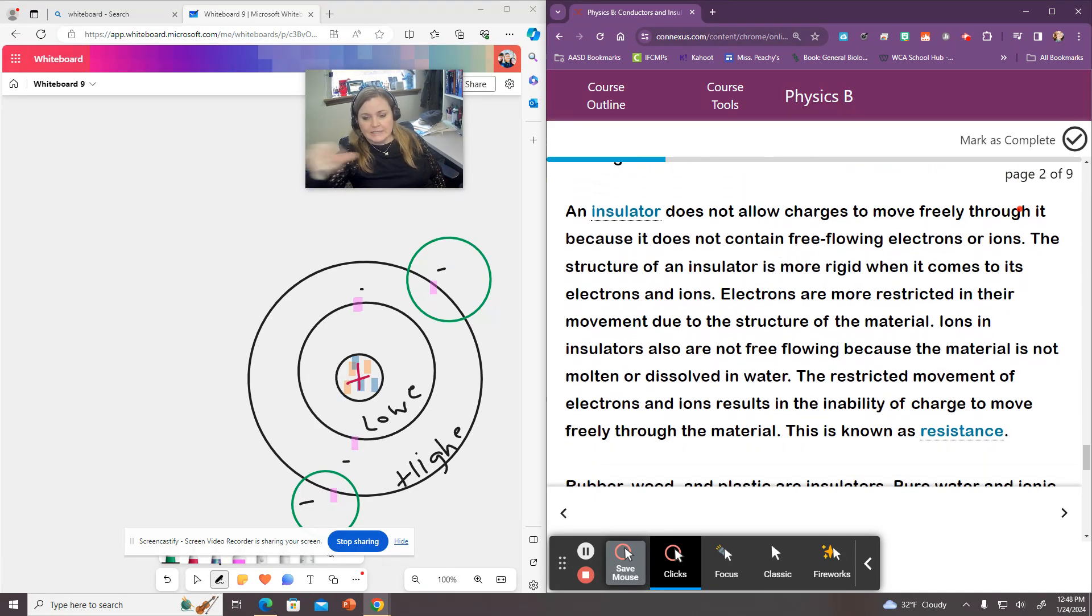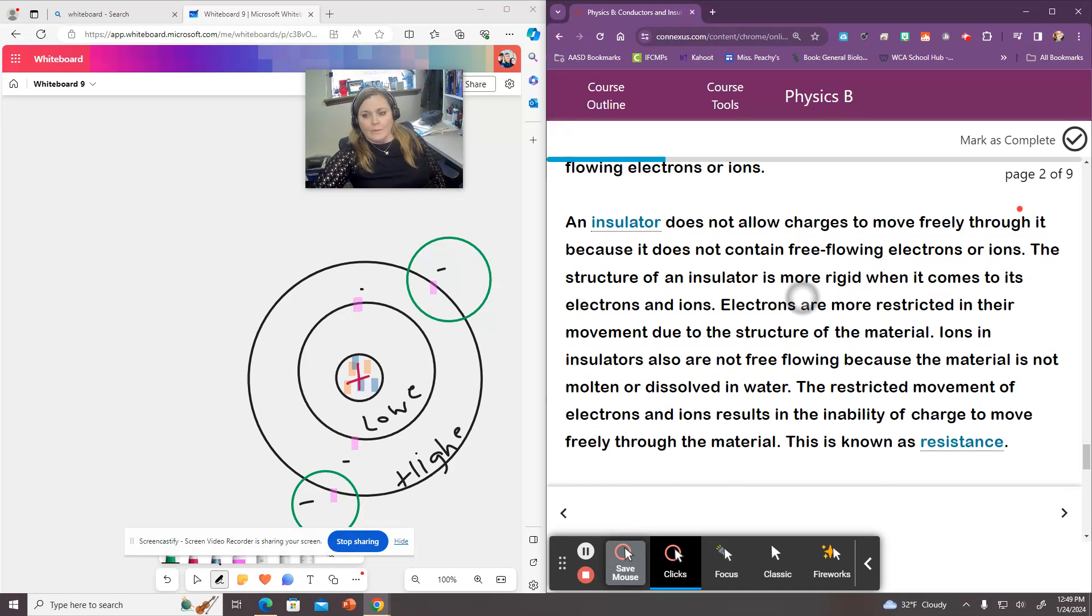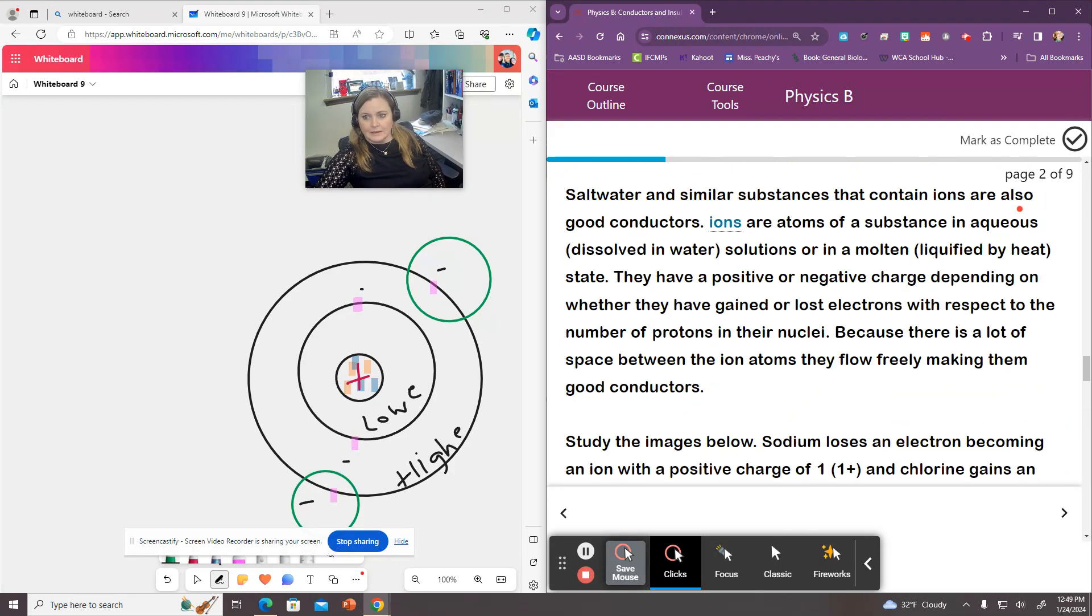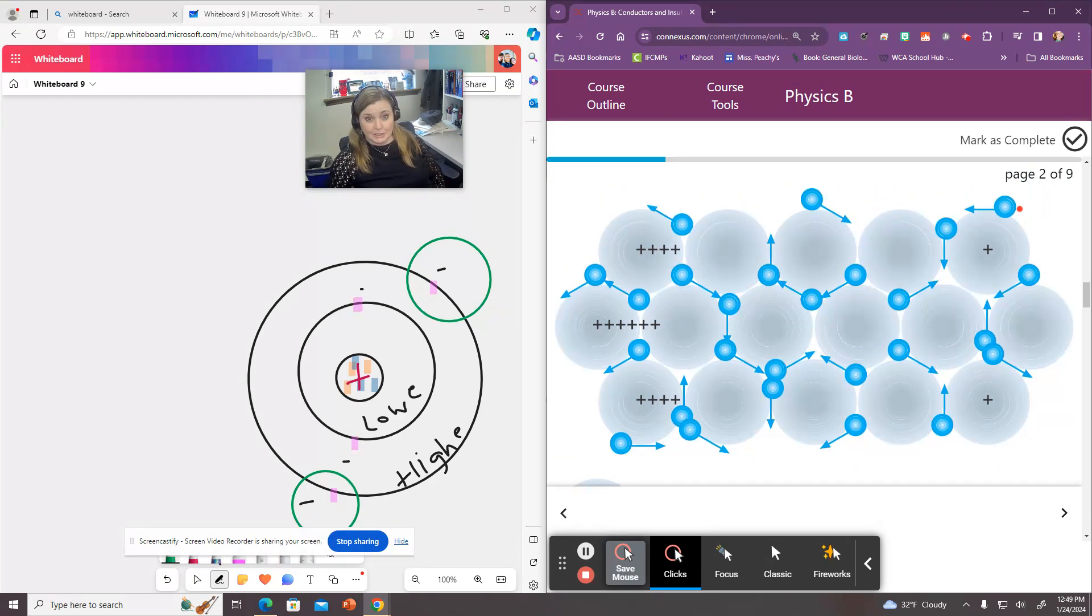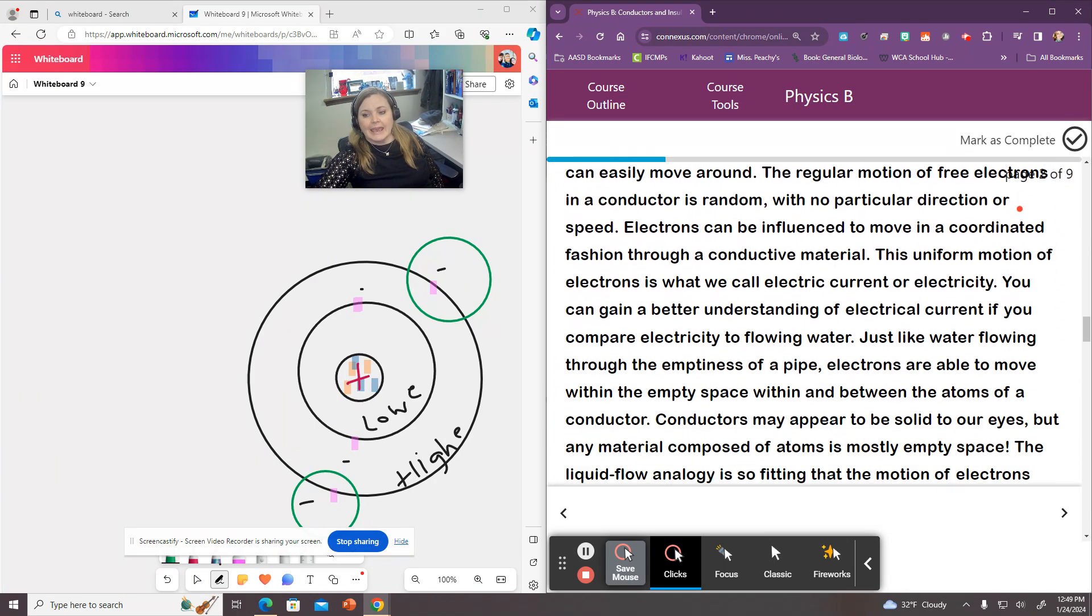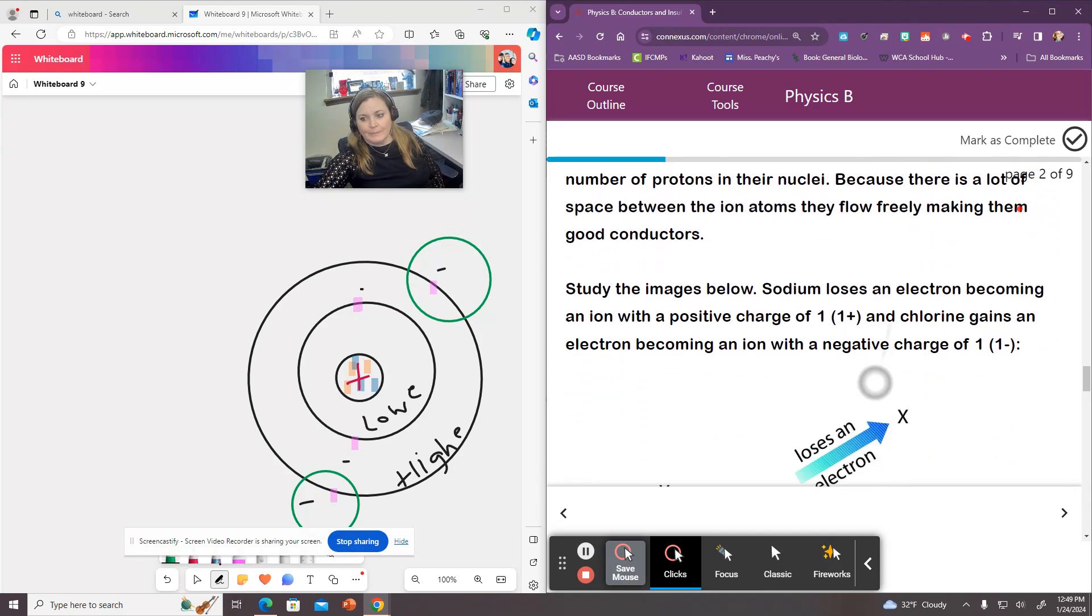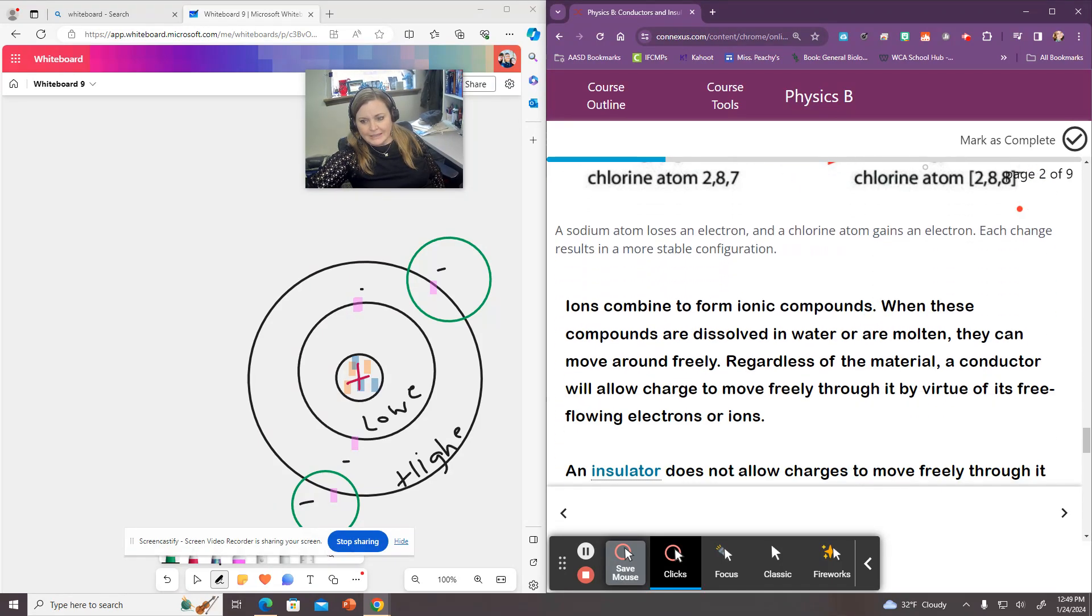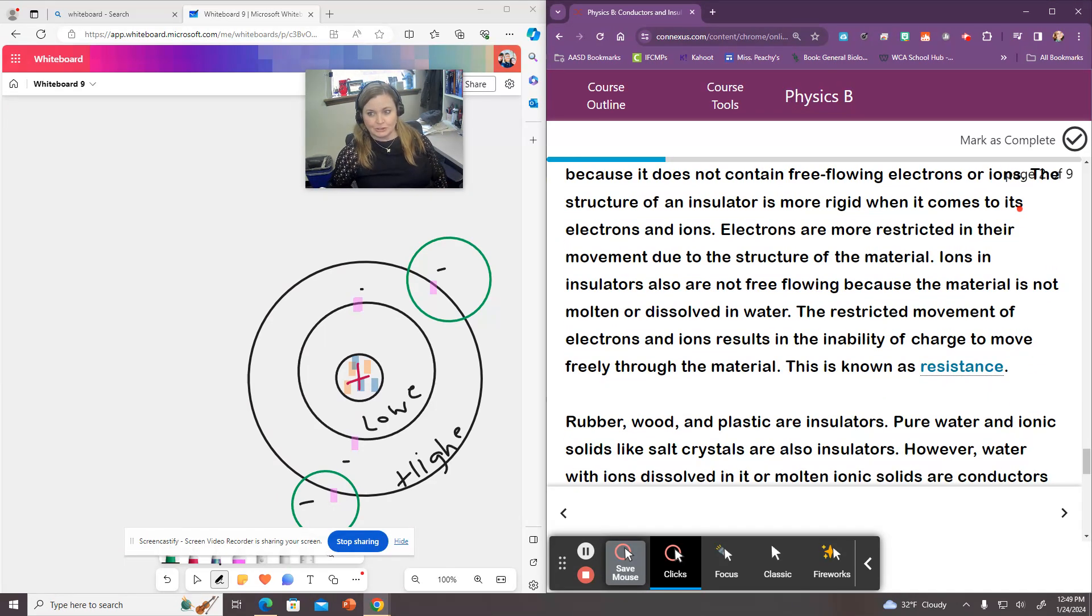And it talks about insulators here and says insulators do not allow for free flowing electrons. Electrons are more restricted in their movement due to the structure of the material. So when we looked at these conductors, there's lots of really cool channels that those electrons can move through. So it's easy to conduct or move those electrons through it. And the insulators that doesn't happen. So there's like basically a lot of little roadblocks in there. And this is something we call resistance. So it's more resistant to the flow of electricity or the movement of electricity.